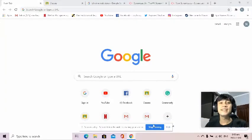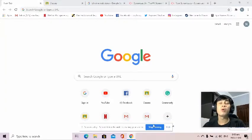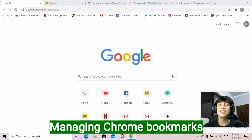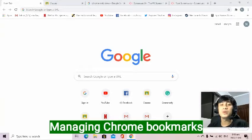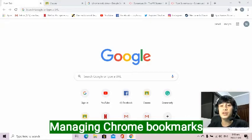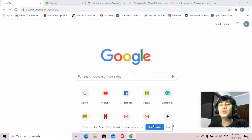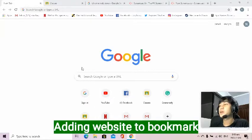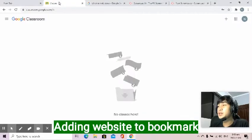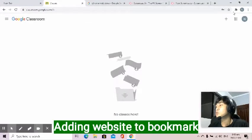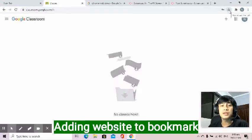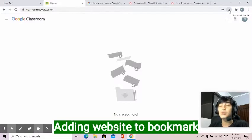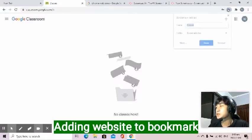Secondly, how can we manage Chrome bookmarks? Add, edit, and even delete. This feature helps us to easily access our frequently visited websites or the websites that we want to save. So to add something on my bookmark, for example, here is Google Classroom. Because I'll be needing it soon. I just need to press this star, which means bookmark this tab. And Chrome will automatically add this to my bookmarks.